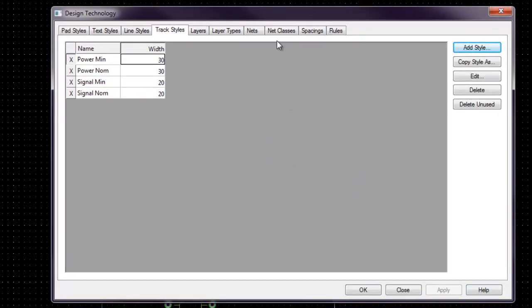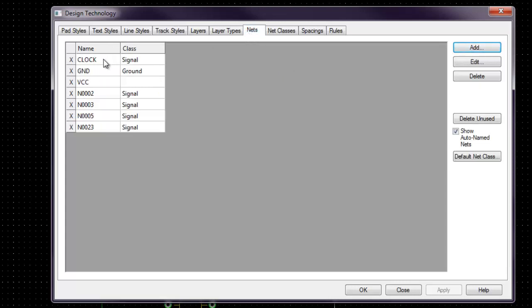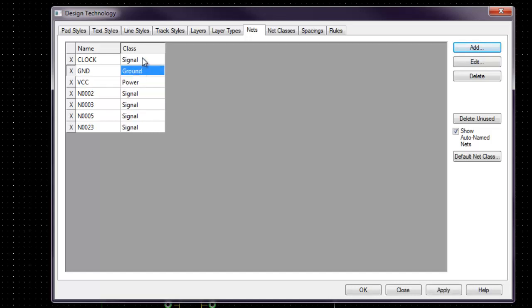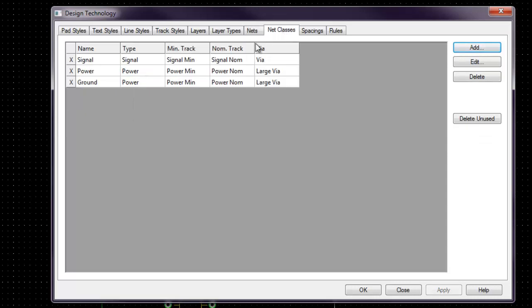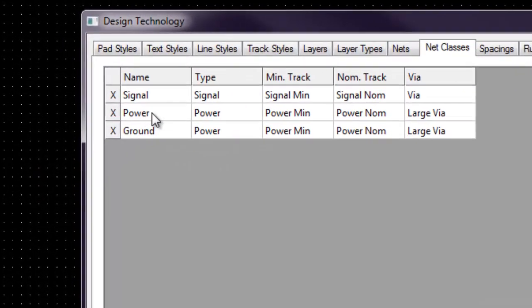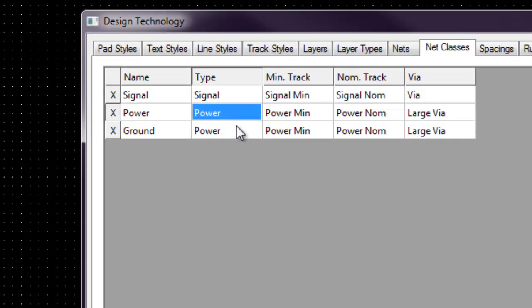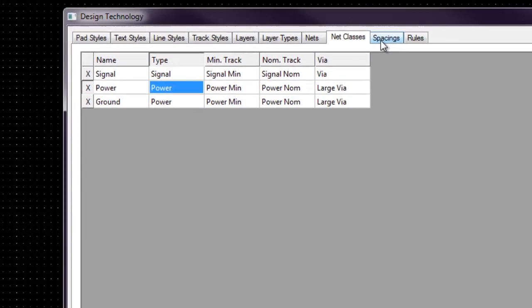And followed by when we click on Nets. So these are the names, nets. And we want to make sure that VCC is the power class, while ground is the ground class, and the rest are signal class. So we go to next class. We make sure that the time is power for both ground and power, and the rest and signals is being signal.